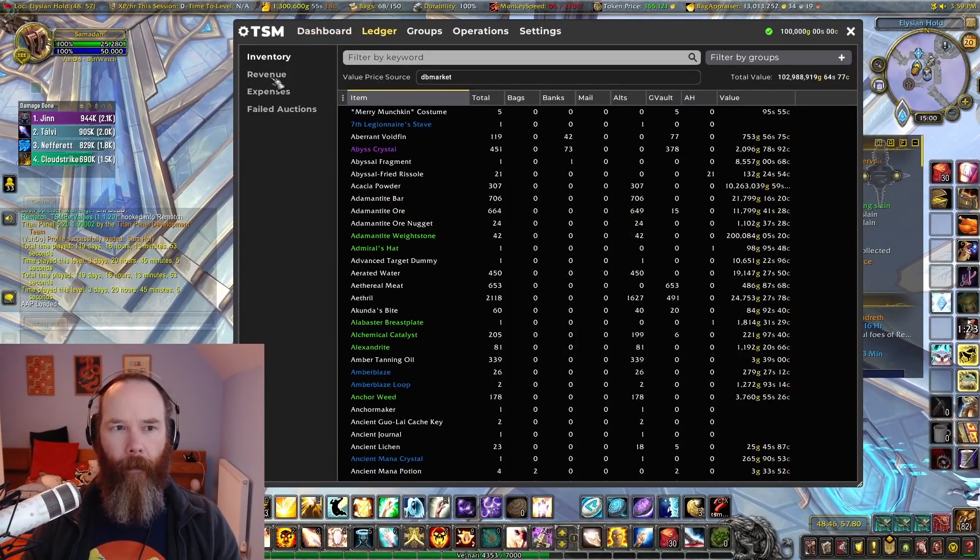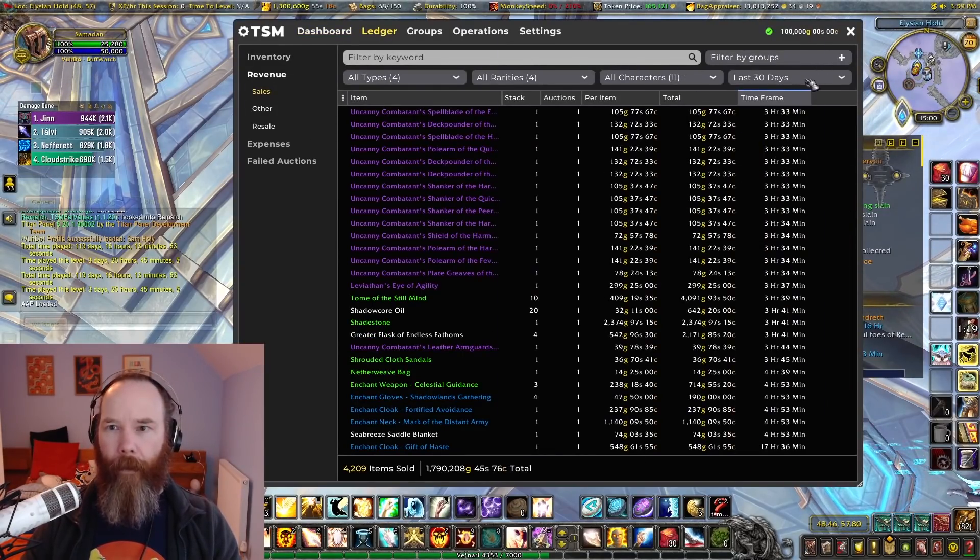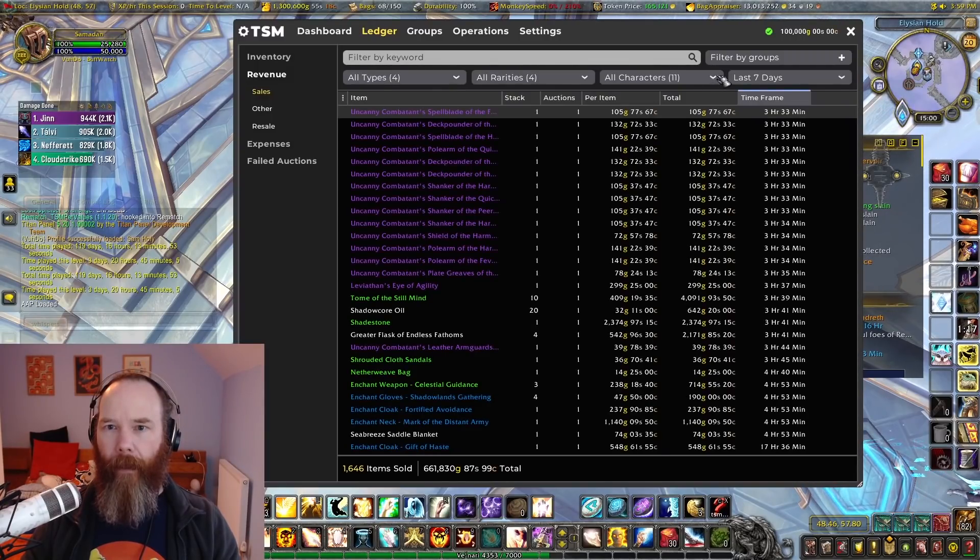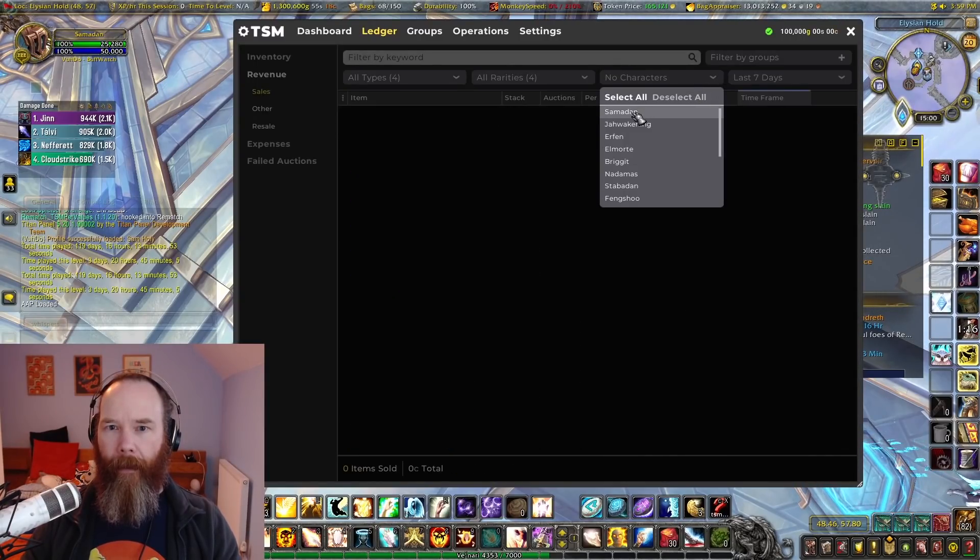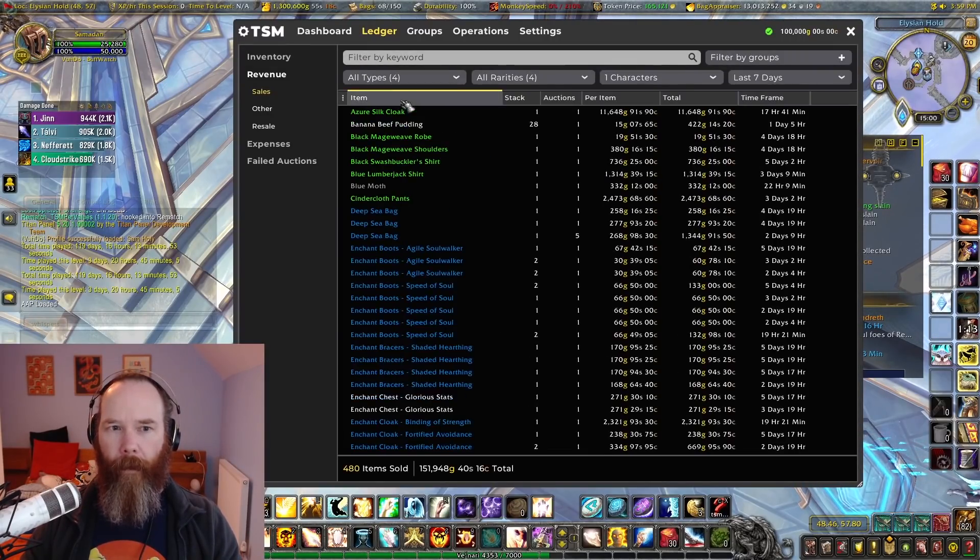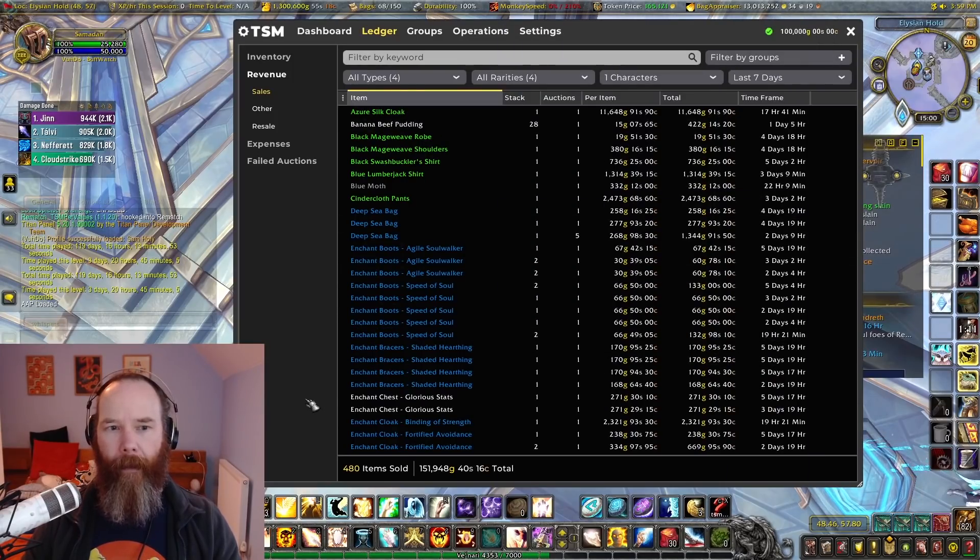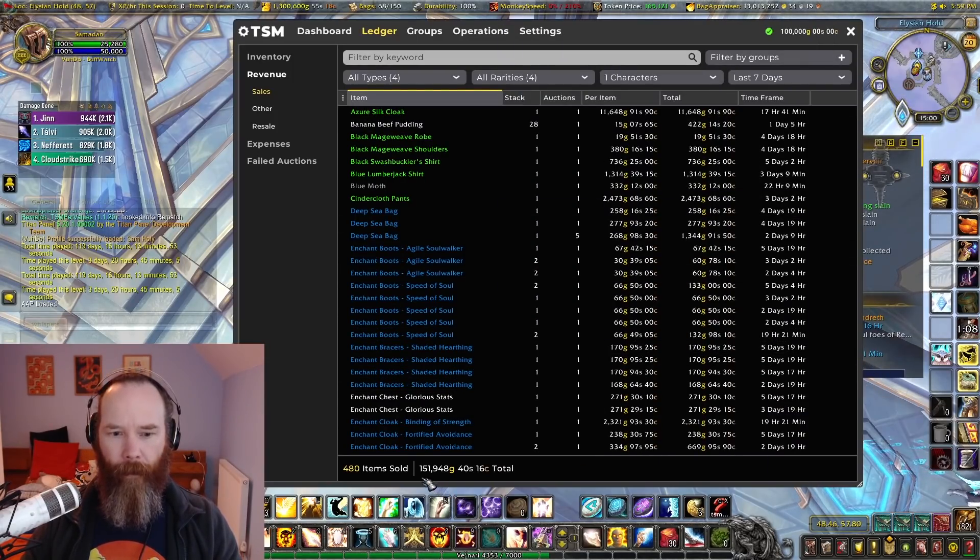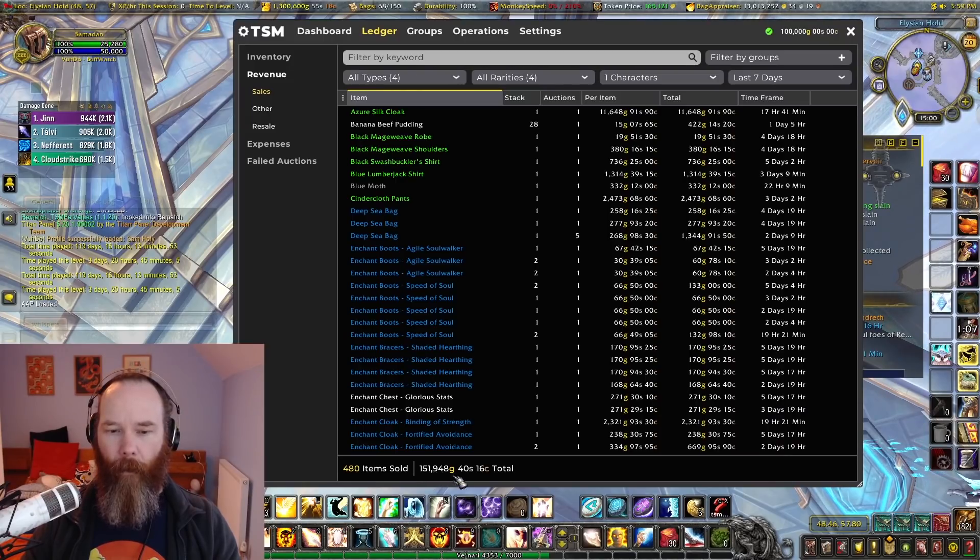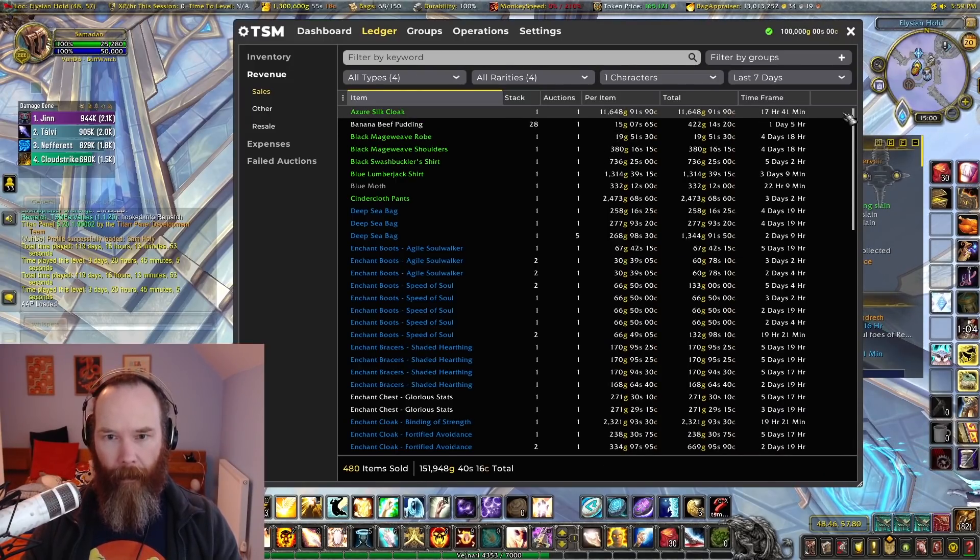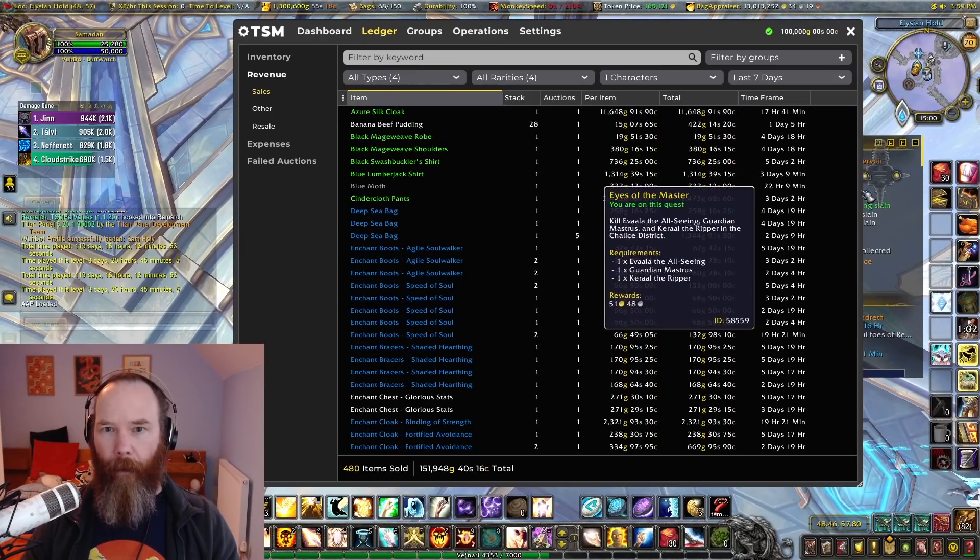So I go to the ledger and look at revenue. Then if we just look at the last seven days and Samodan and order this by items, we can have a good look at the various things that I've been selling over the past week. So it totals up 151,000 gold in sales. That's not profit, that's just sales, but some things have sold very well.